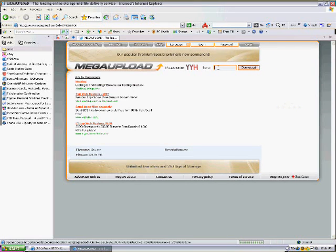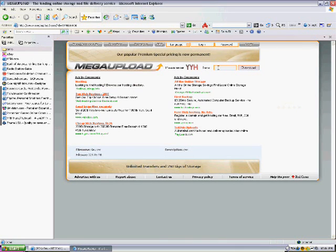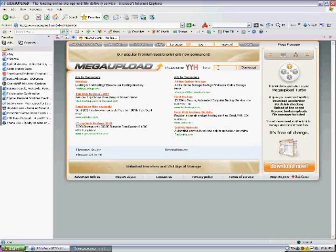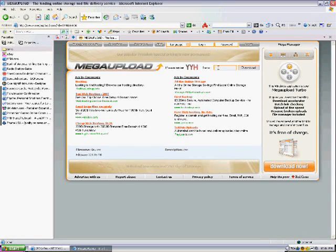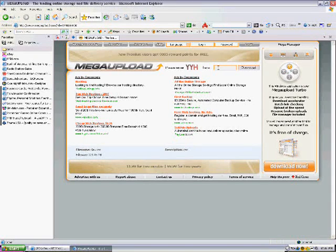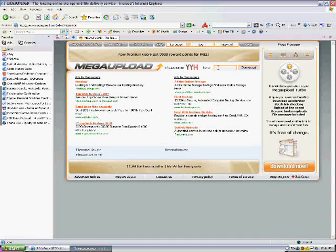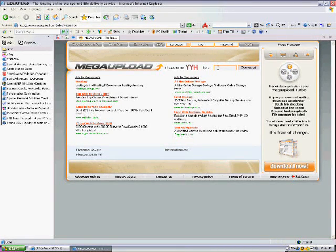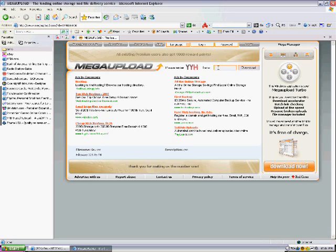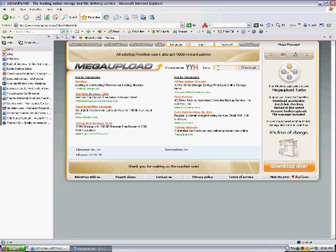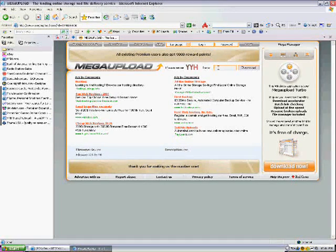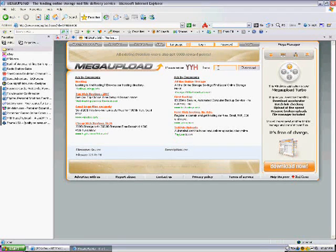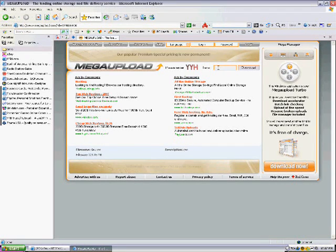Then this is Megaupload. There's different ways that people put it on where they download it, so they upload it and then you get to download it. So you can download it from, depends where they upload it from. They can upload it from File Factory, Megaupload, Rapidshare.